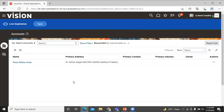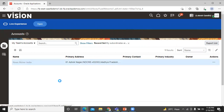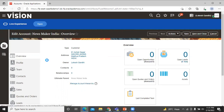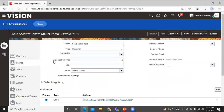You can see your account is created — click on that. Here you can see the overview of that account: type is customer, address, and the owner of that account. Click on profile to see the profile of that account.